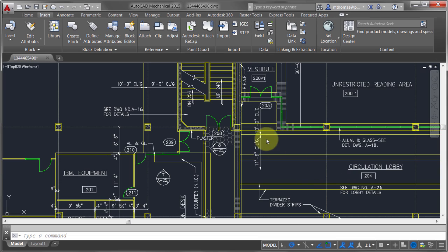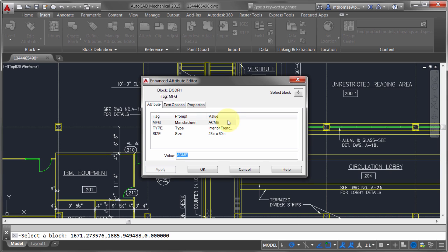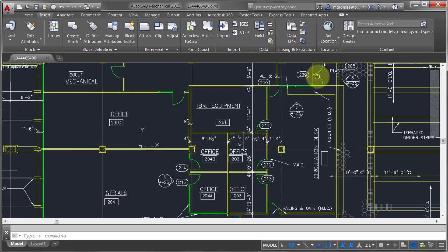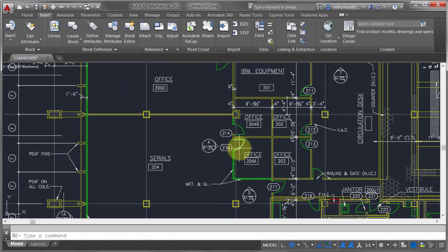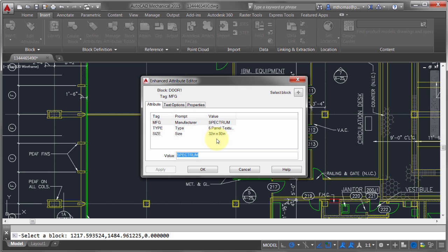Attributes by themselves are a great feature because the idea is that you can have one particular block style. You can attach the manufacturer, the type — which is an interior French door — and the particular size, and have the exact same block symbol used in a different area but with different information attached to it. So instead of having multiple copies of the same block, you can use one type and attach different information to it.